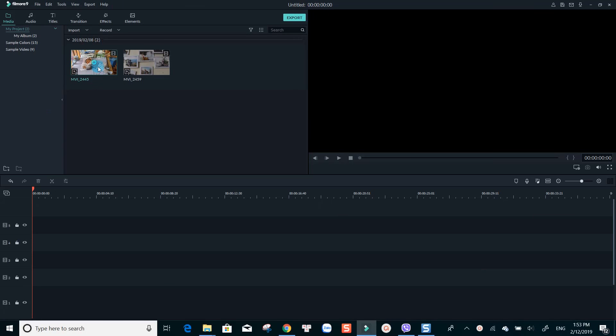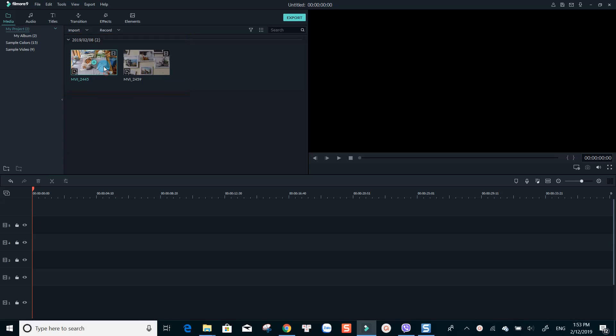Here I have already imported two clips into the media library. I will bring them to the timeline for editing now.